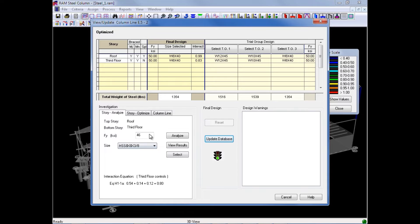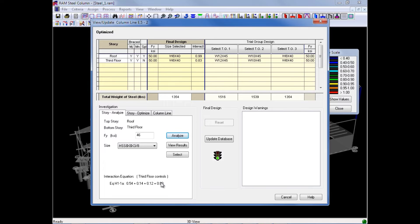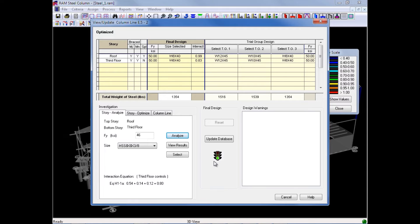Once I enter the correct size and yield strength, I'll go ahead and click Analyze, and then I'll see down here that the interaction ratio is still less than 1, which means that this column would satisfy the code checking requirements. I can also see that the indicator light over here is green, which also indicates a passing connection design.